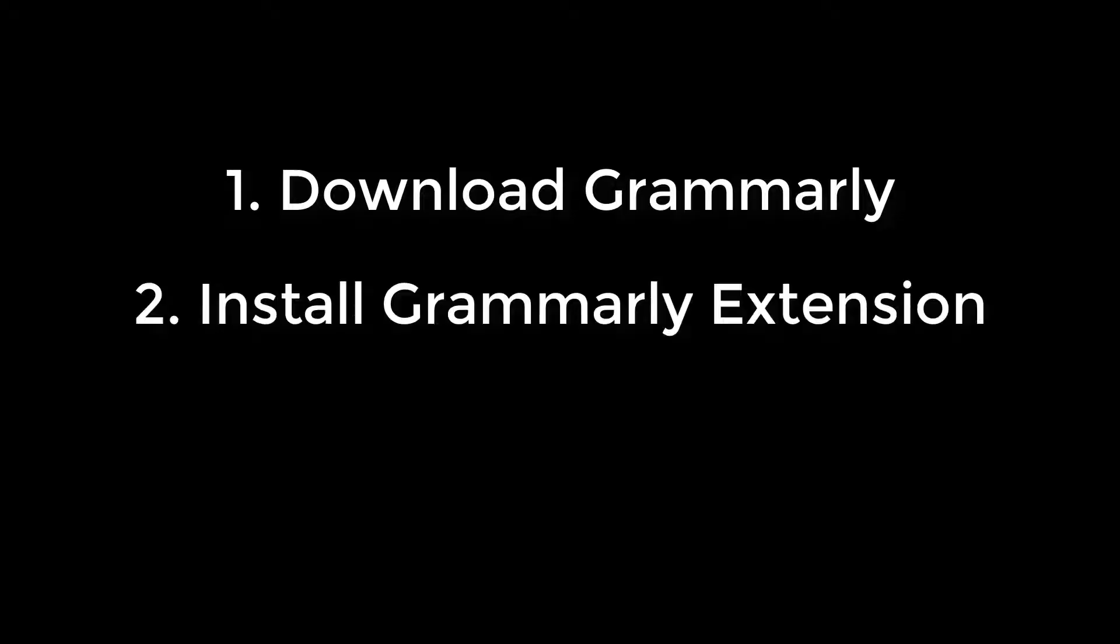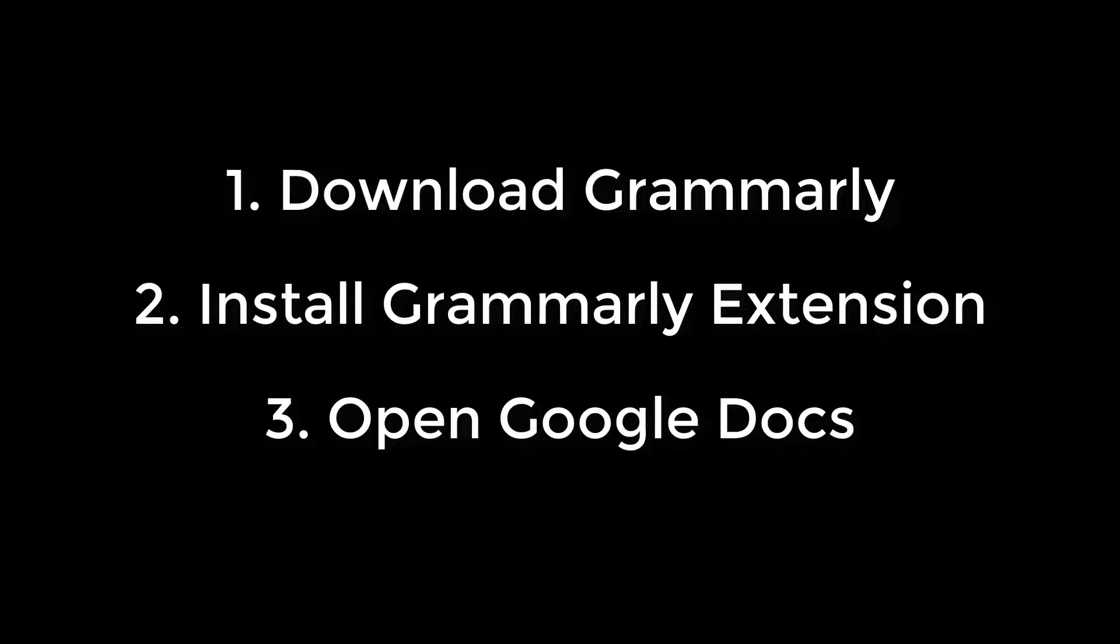Hi everyone. In this video, I'm going to show you how to use Grammarly with Google Docs. There are three steps involved in this. First, you need to download Grammarly. It's free. Second, you need to install Grammarly as an extension on your internet browser. And third, you need to open up Google Docs. So I'll walk you through all three steps one by one.